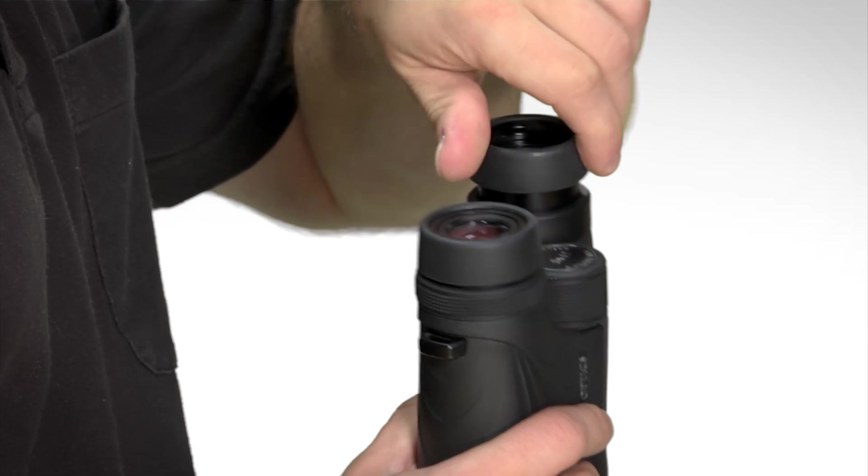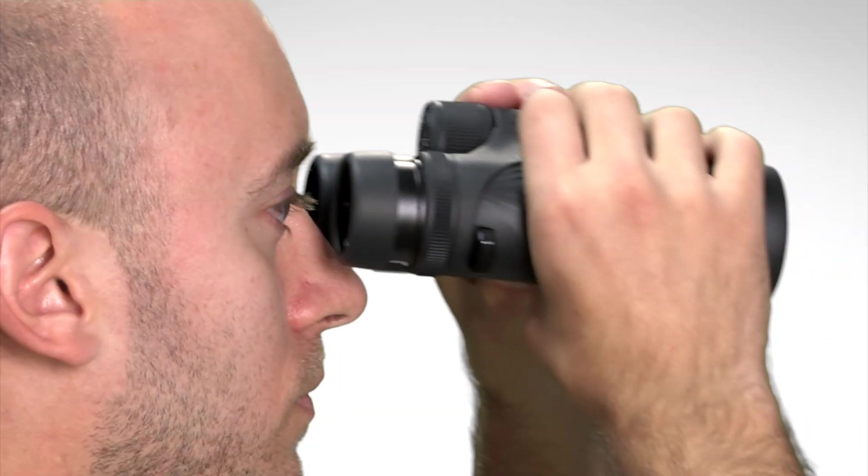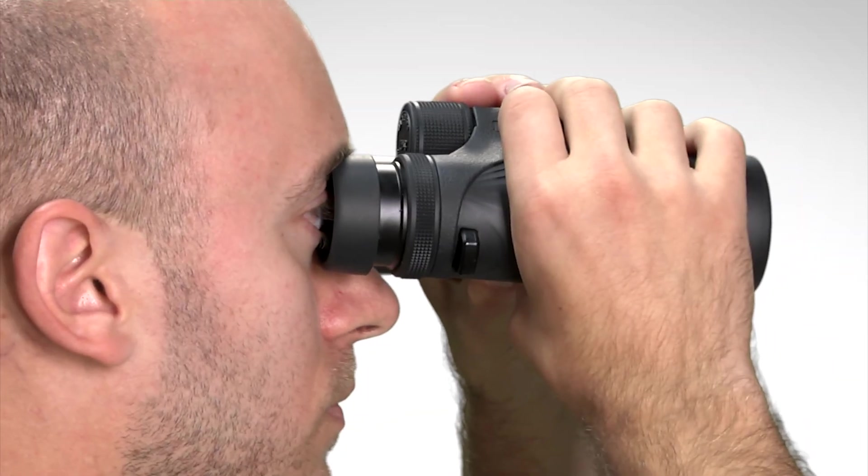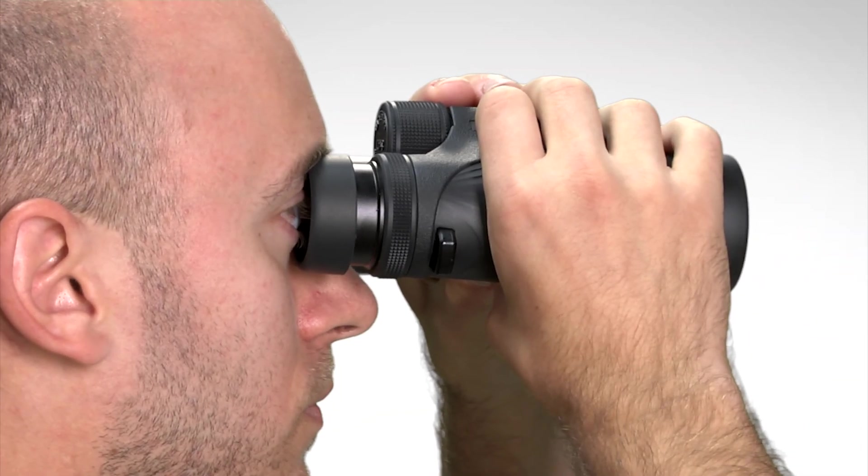After twisting the eye cups all the way out, if you are still seeing crescent-shaped vignetting, your eyes are still too close to your binocular.